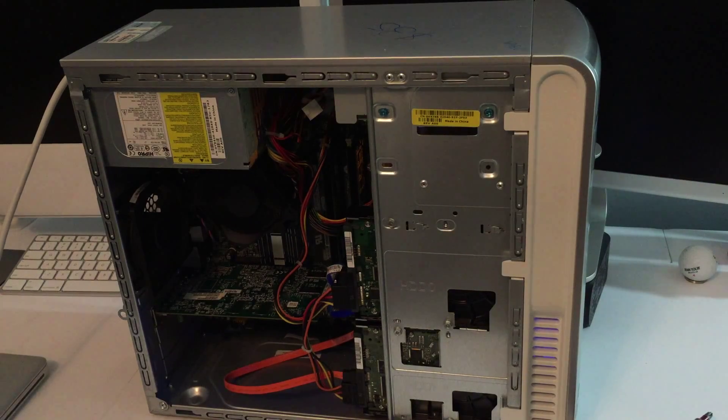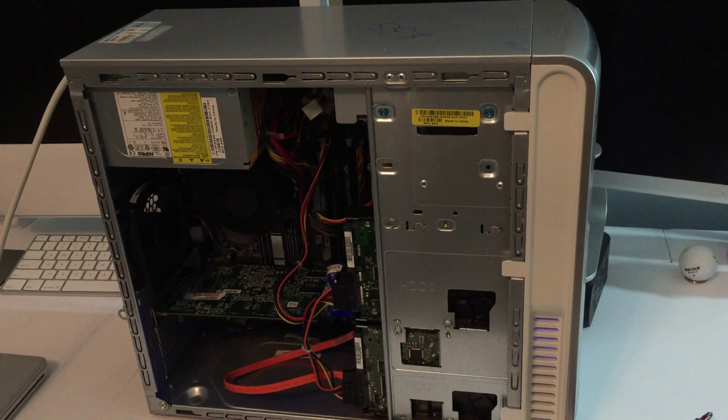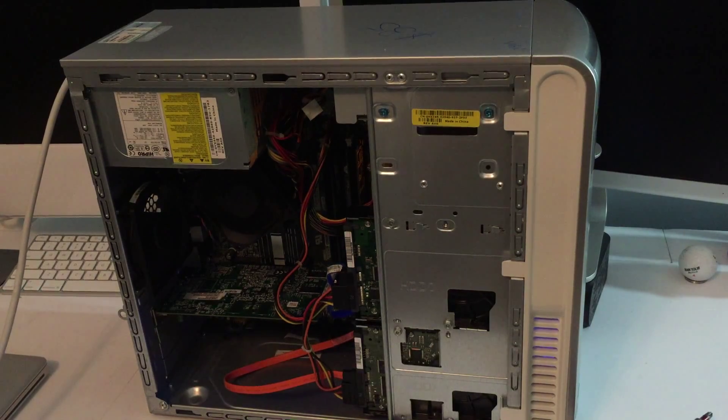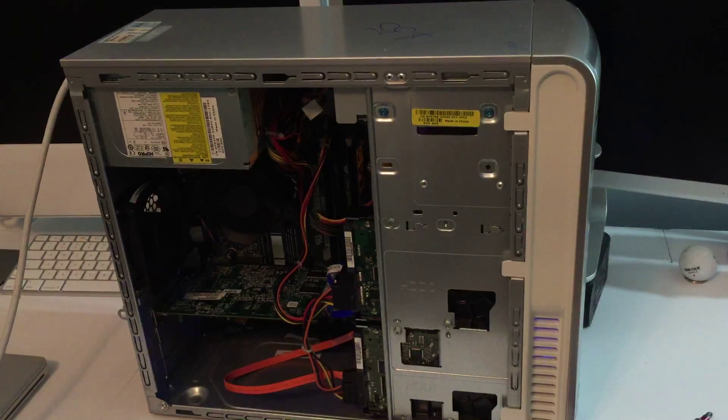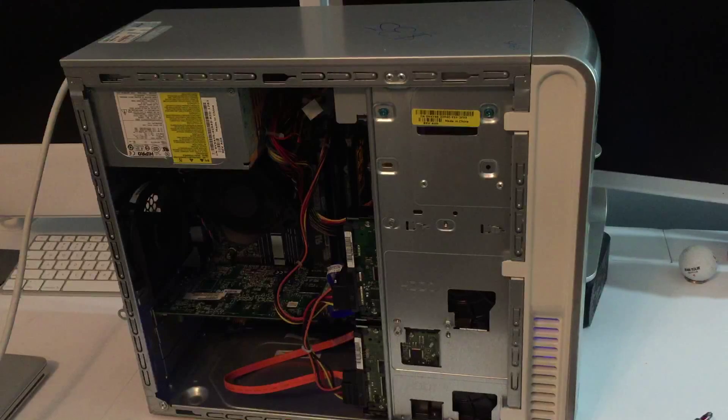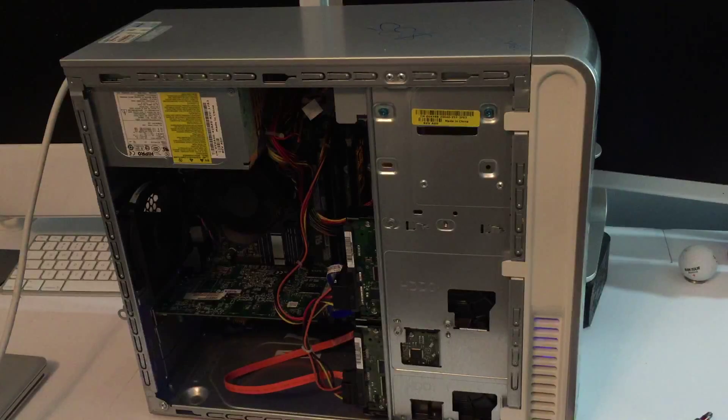Alright, so it posts. RAM seems to be installed properly, which is a miracle.